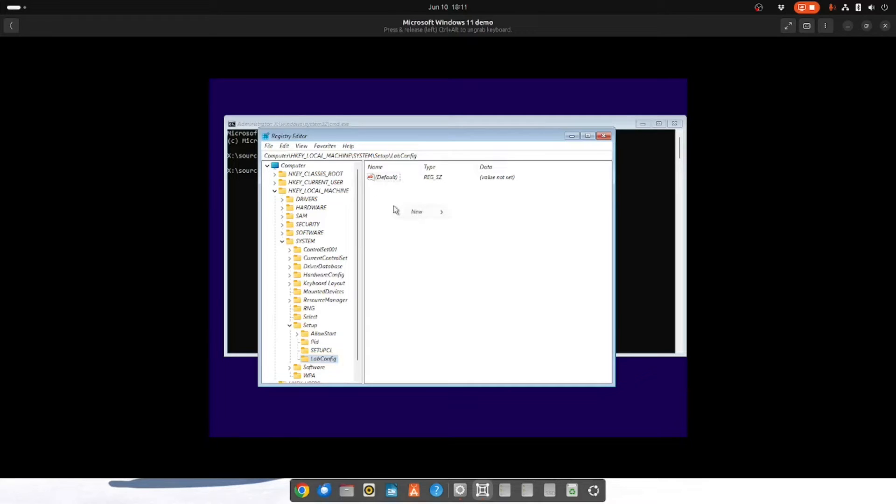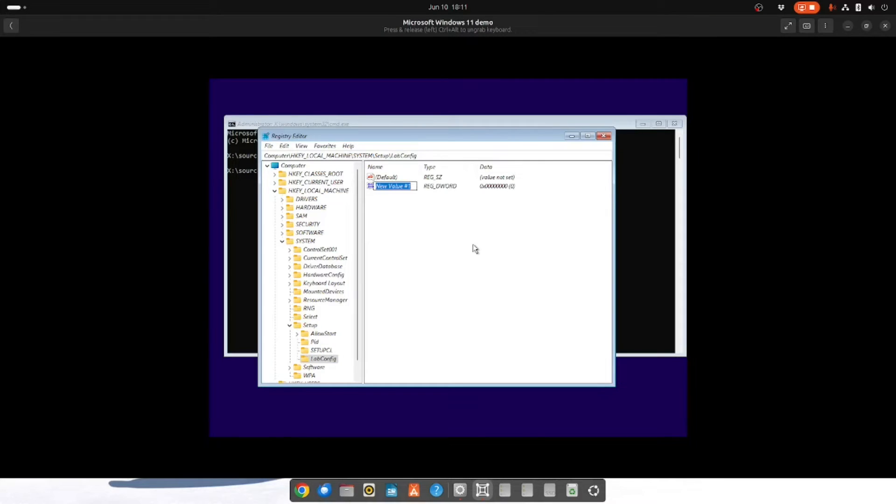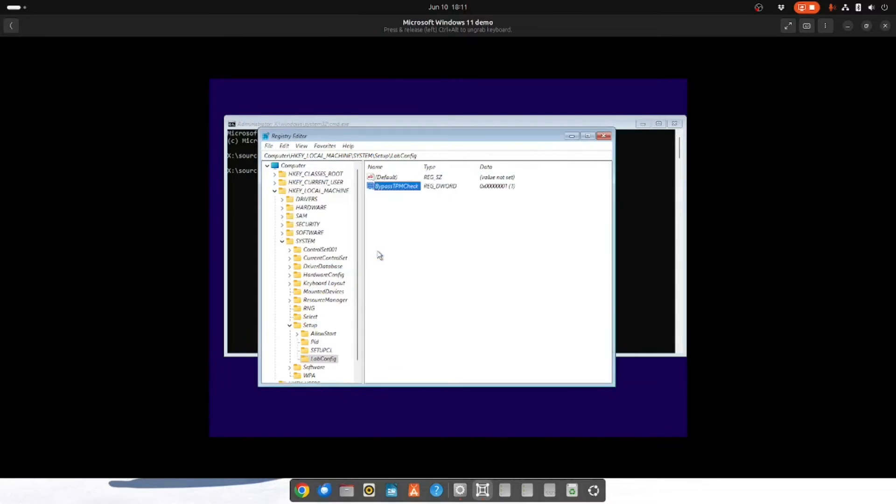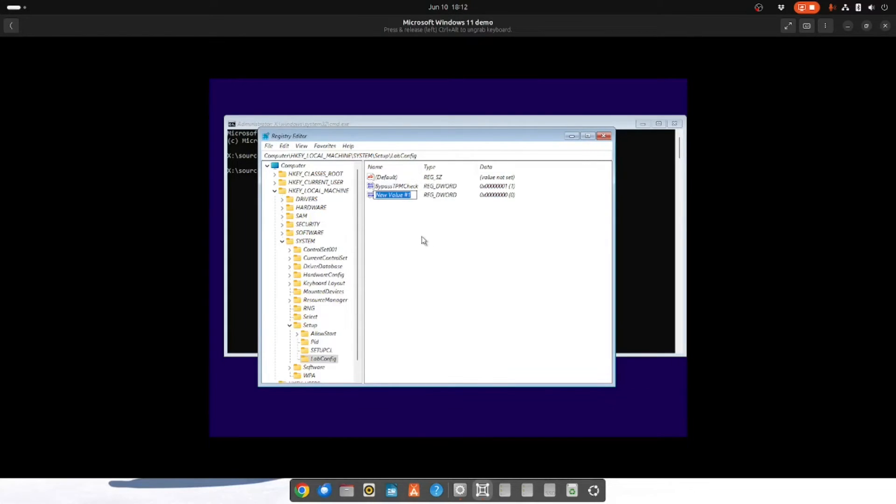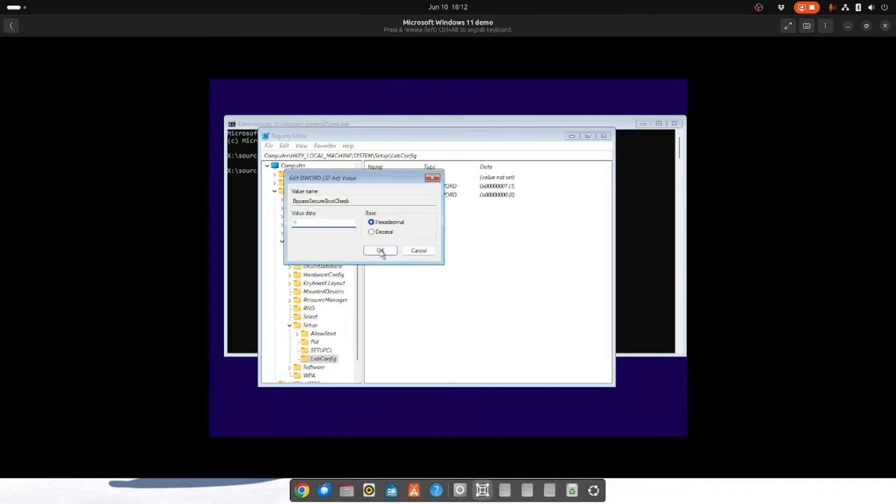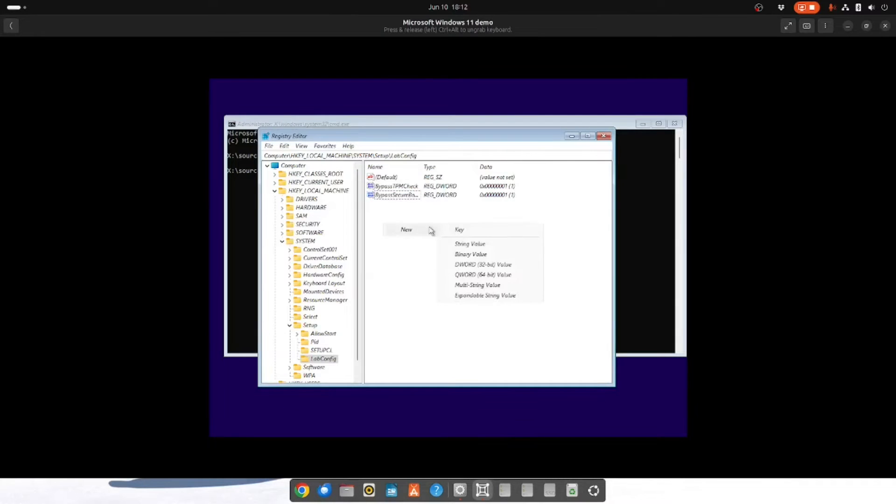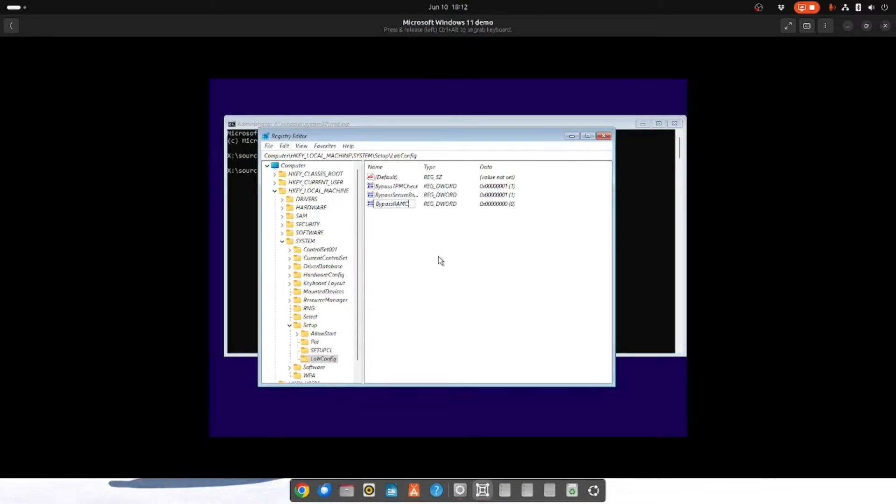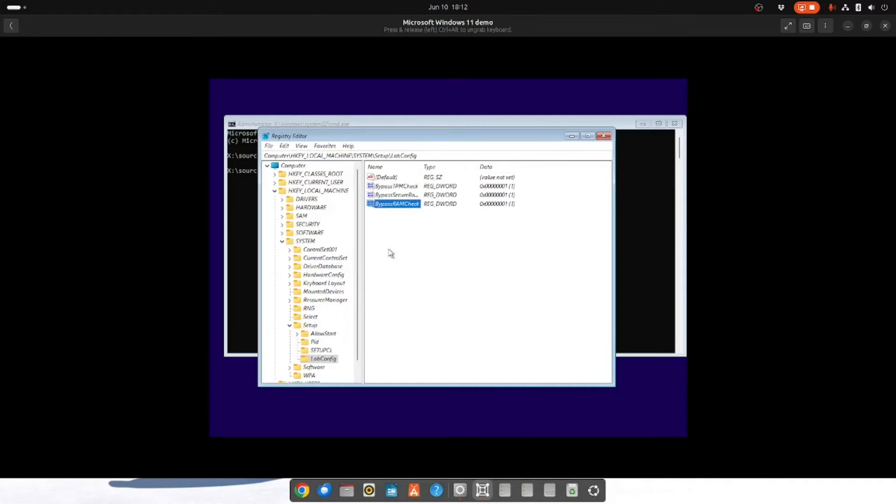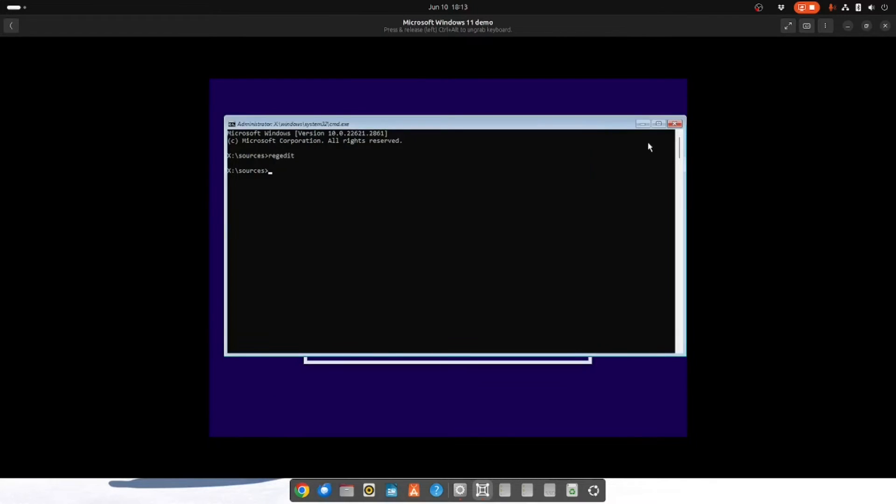Now in here you need to create three new DWORD values. The first one is called BypassTPMCheck. Double click it and you type in the number one. Create another DWORD value called BypassSecureBootCheck. Double click and enter one. And then add another DWORD value called BypassRAMCheck. Double click and enter one. Then you close this window and close this window.